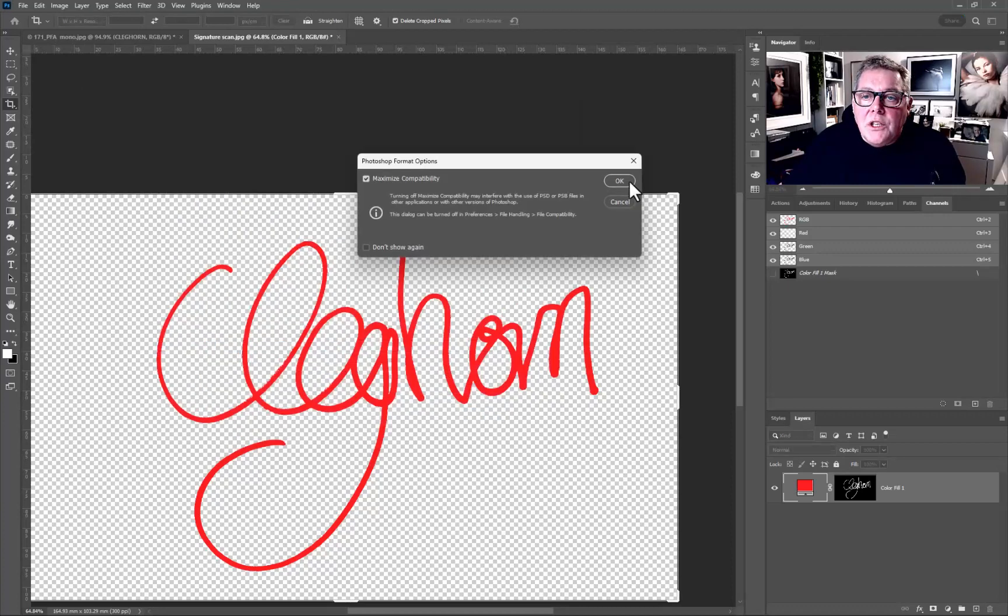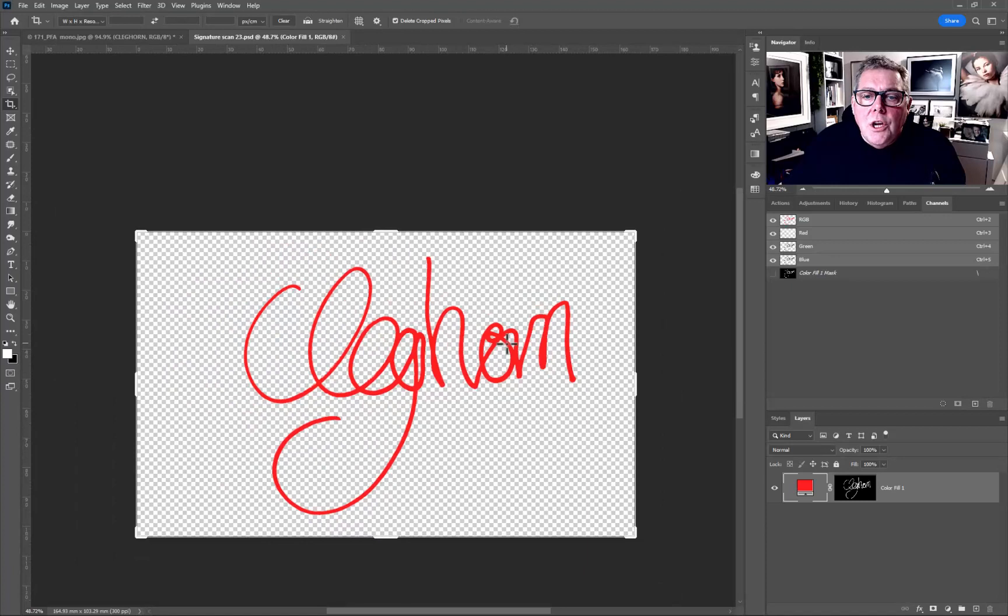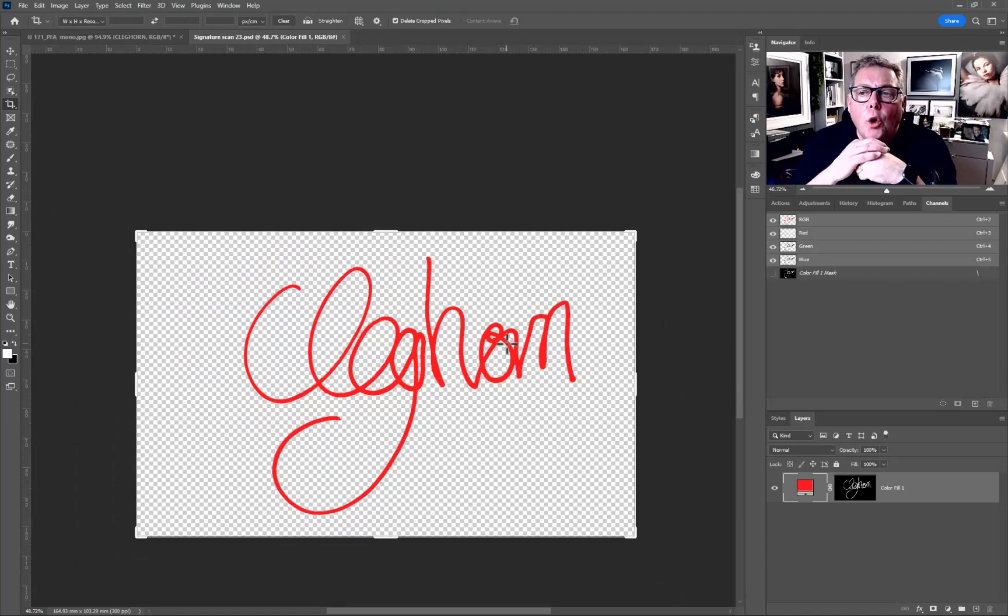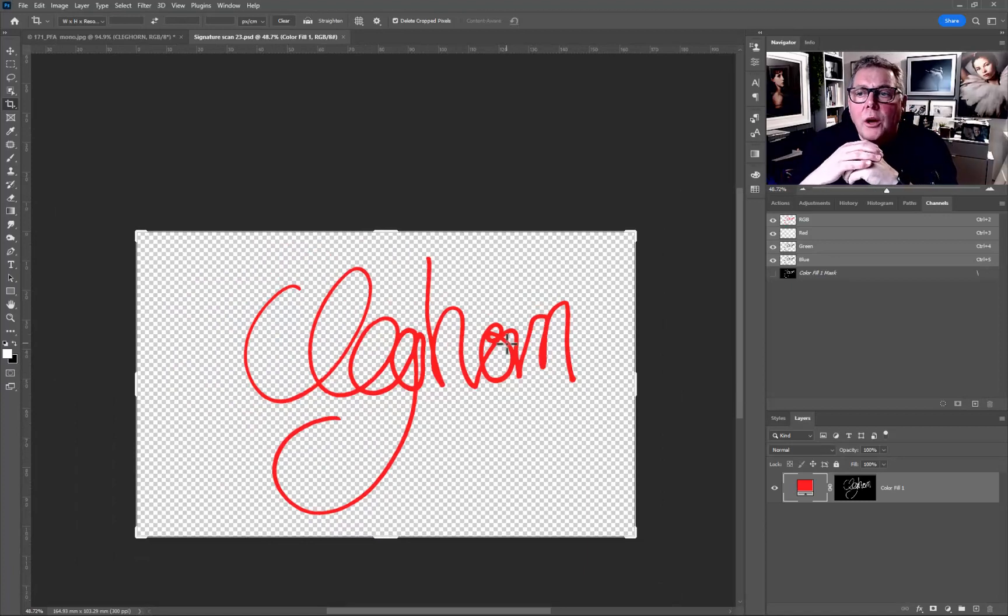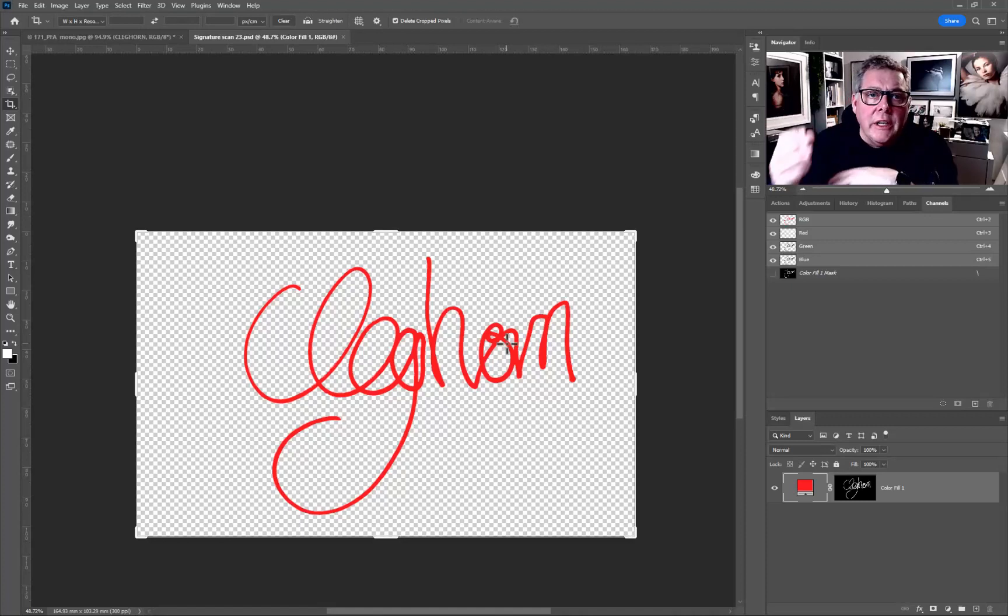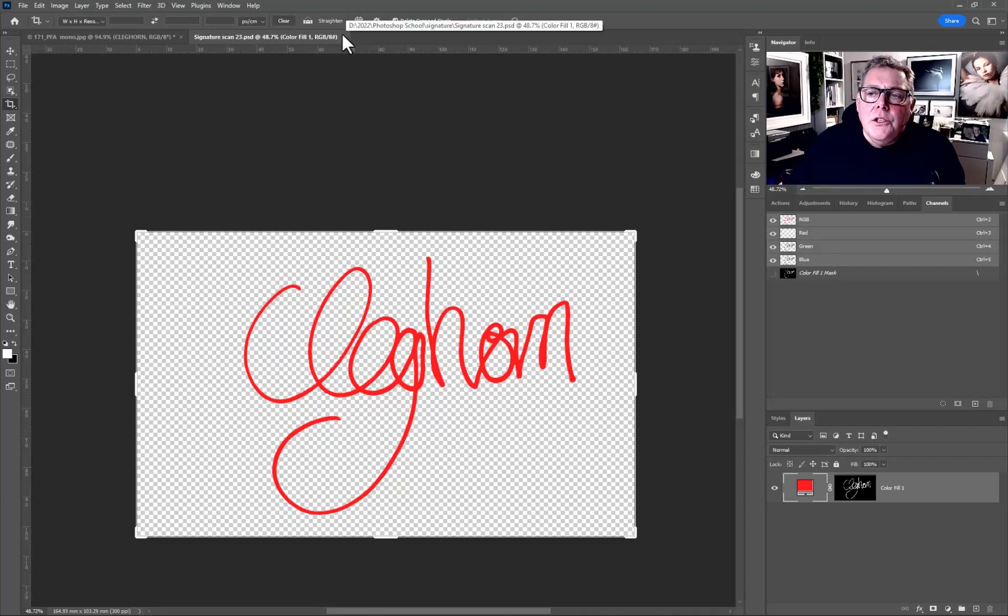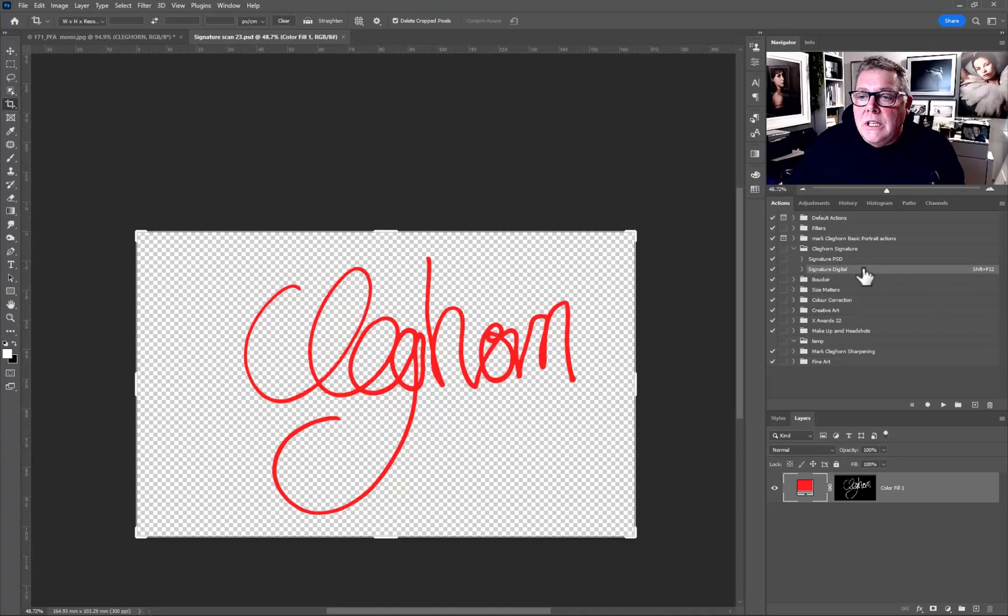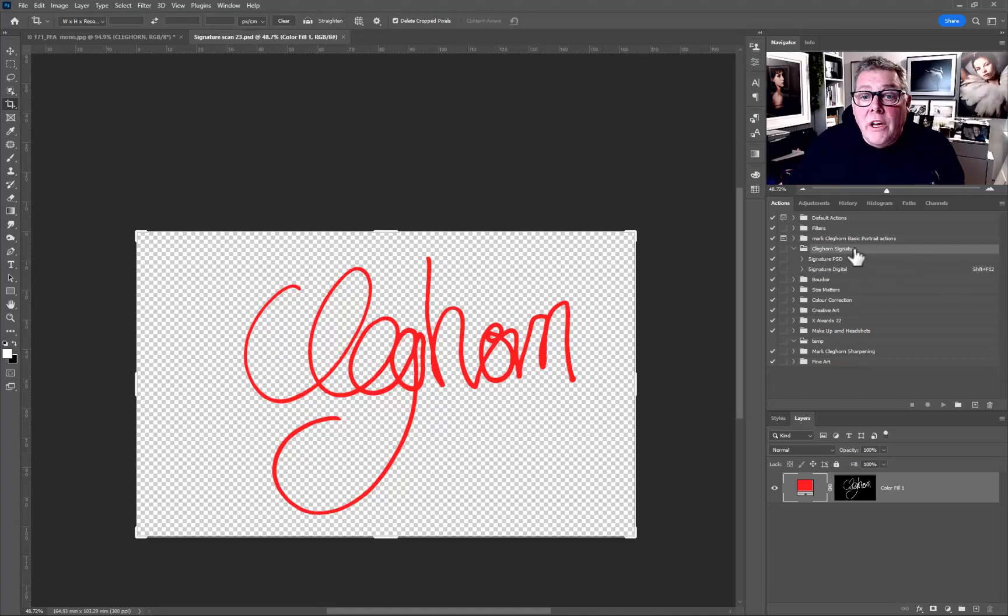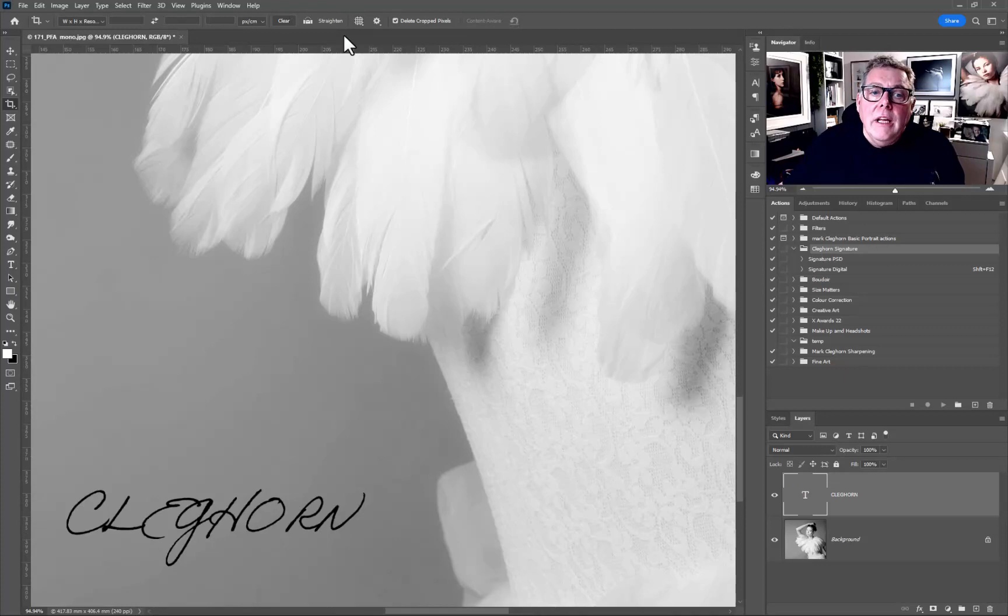So if you want to automate this though, what I would recommend you to do so you don't have to go looking for the file each time you want to do it, is to create yourself a little bit of an action. So if I just go across onto my Action palette for a minute, as you can see here I've already got my Cleghorn signatures open. Let's create a new one. So remember this is called Signature Scan 23. Let's close that one down.